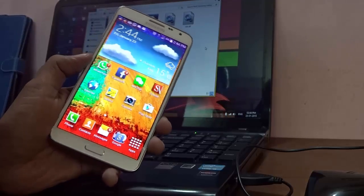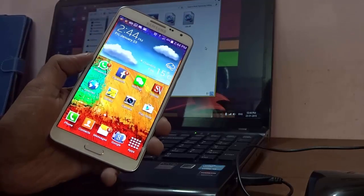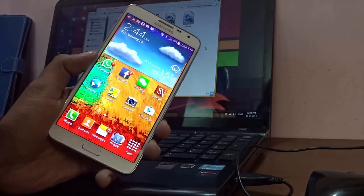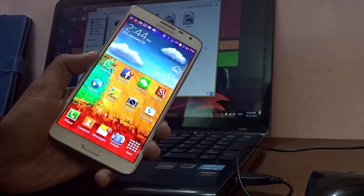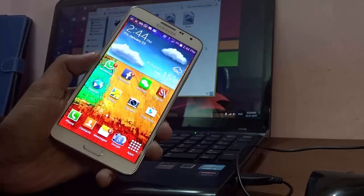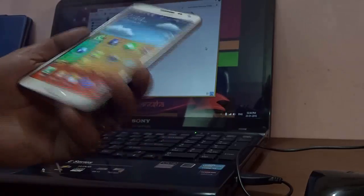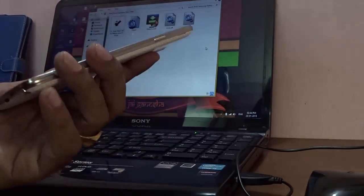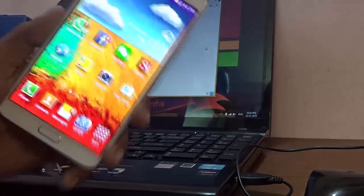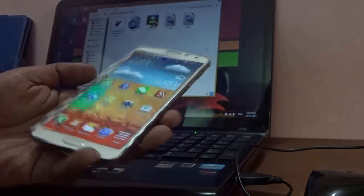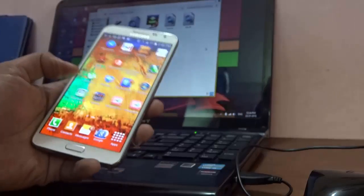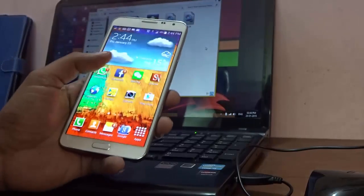Hi guys, in this video I will show you how to root your Samsung Galaxy Note 3 Neo. I just bought this handset for myself, so I'll show you the rooting process.